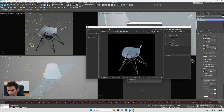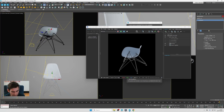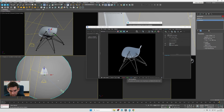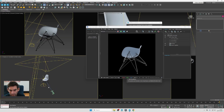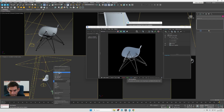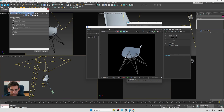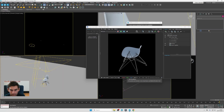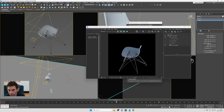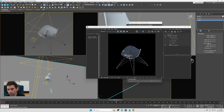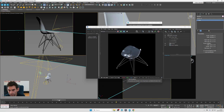One important thing in V-Ray: since we also show the chair from the bottom, I've set my ground plane to be invisible to the camera. The model should have good lighting from every angle.